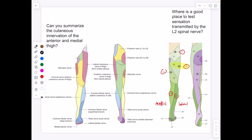The cutaneous innervation of the anterior and medial thigh goes from more superior to more inferior: L1, L2, L3, and then for medial to lateral, L4, L5. L4 is a little more superior to L5. On the lateral side, S1 innervates the sensation on the pinky toe side.